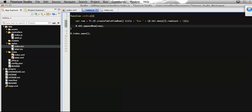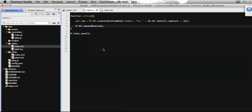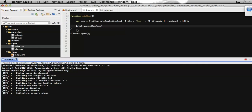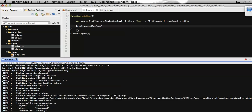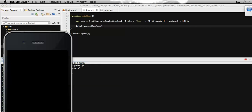Now let's run it on the simulator. Here you can see I have created the row and appended it at the bottom of the table. It's running.